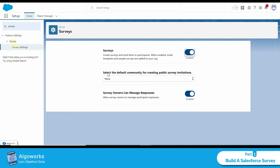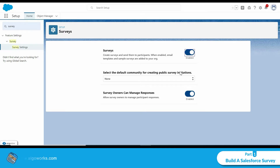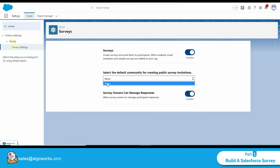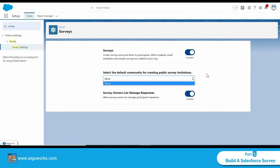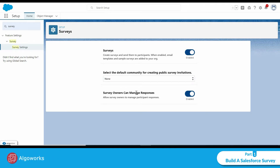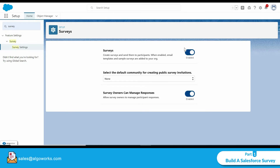Once enabled, there are two options. The first is to select a default community for creating public survey invitations — this allows you to send a survey link to users outside your organization. Right now there is no default community, so it shows 'none.' The second option is to allow the survey owner to manage participant responses, which I have also enabled.